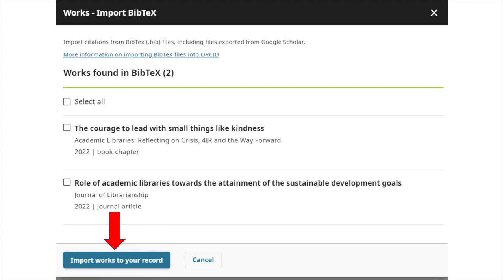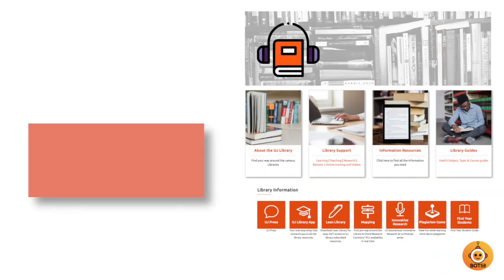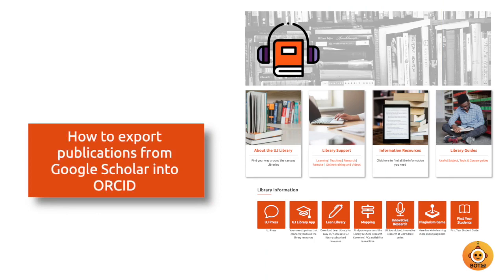Your Google Scholar publications are now uploaded on ORCID. Refresh the page if they do not appear immediately. Take charge of your academic identity — sync your works from Google Scholar to your ORCID profile today.